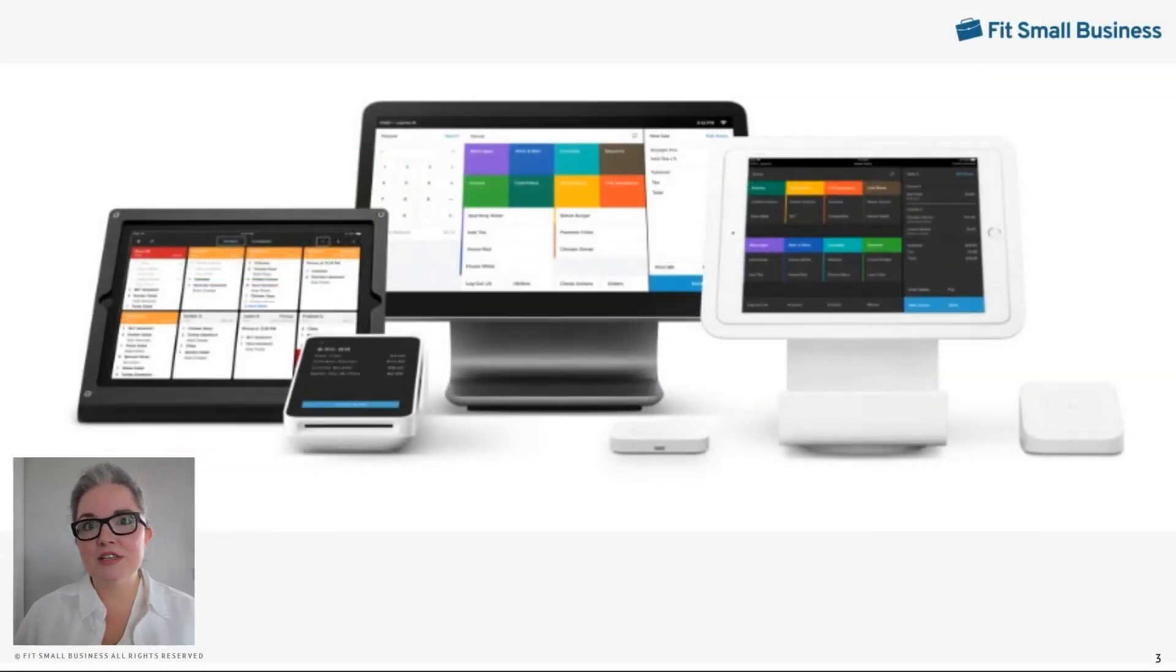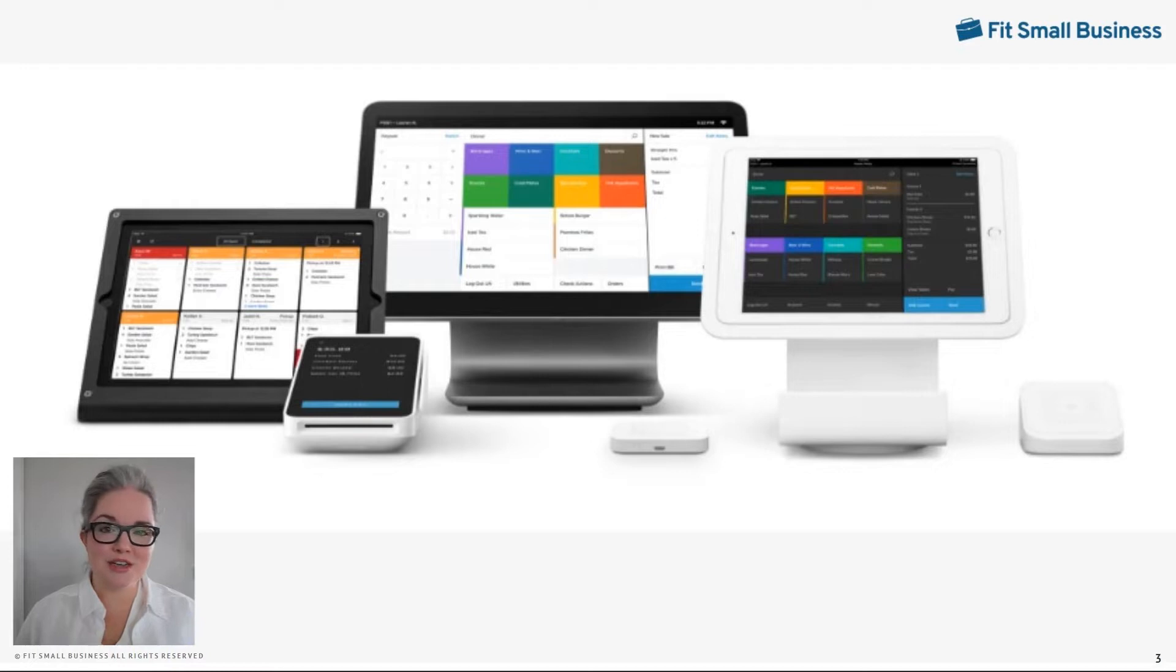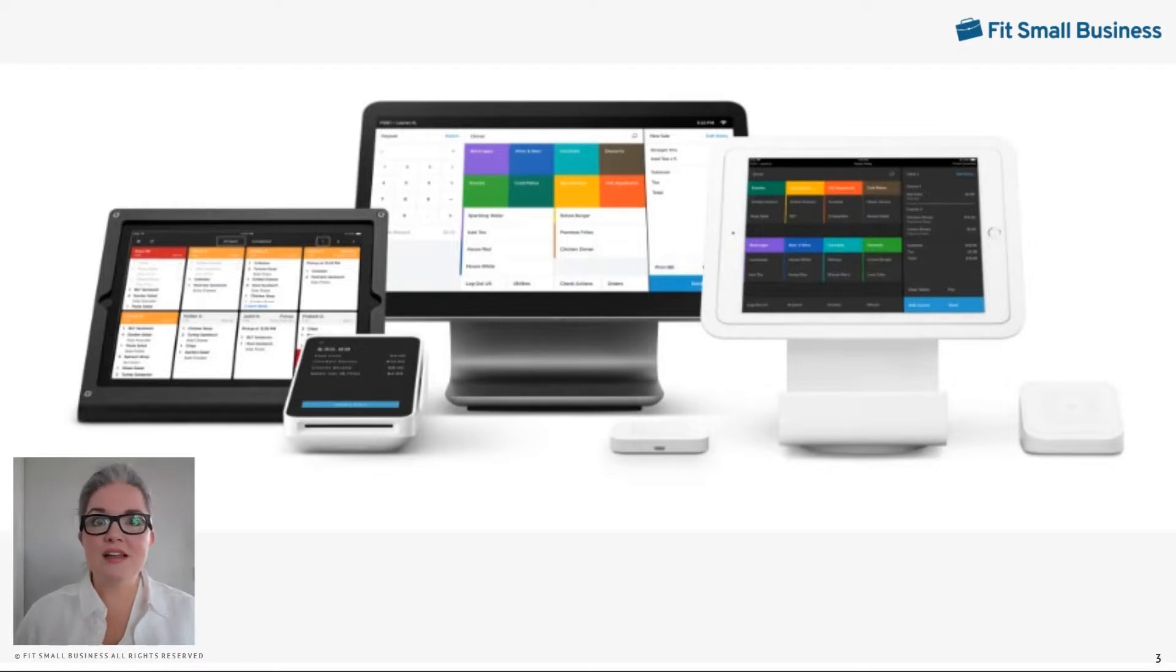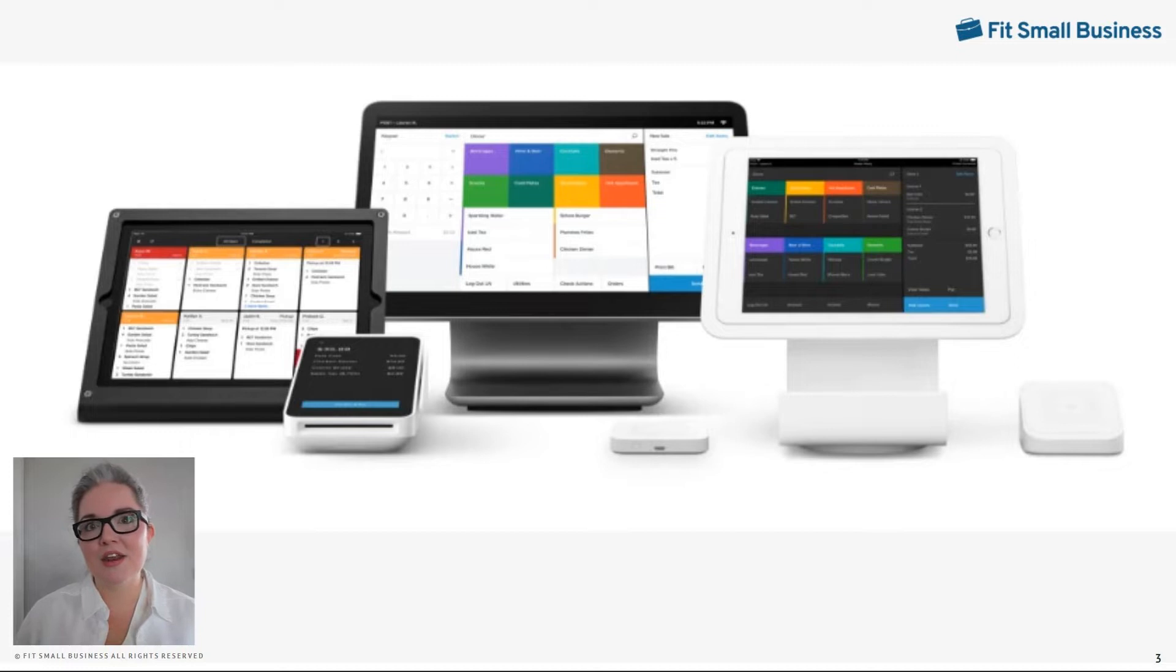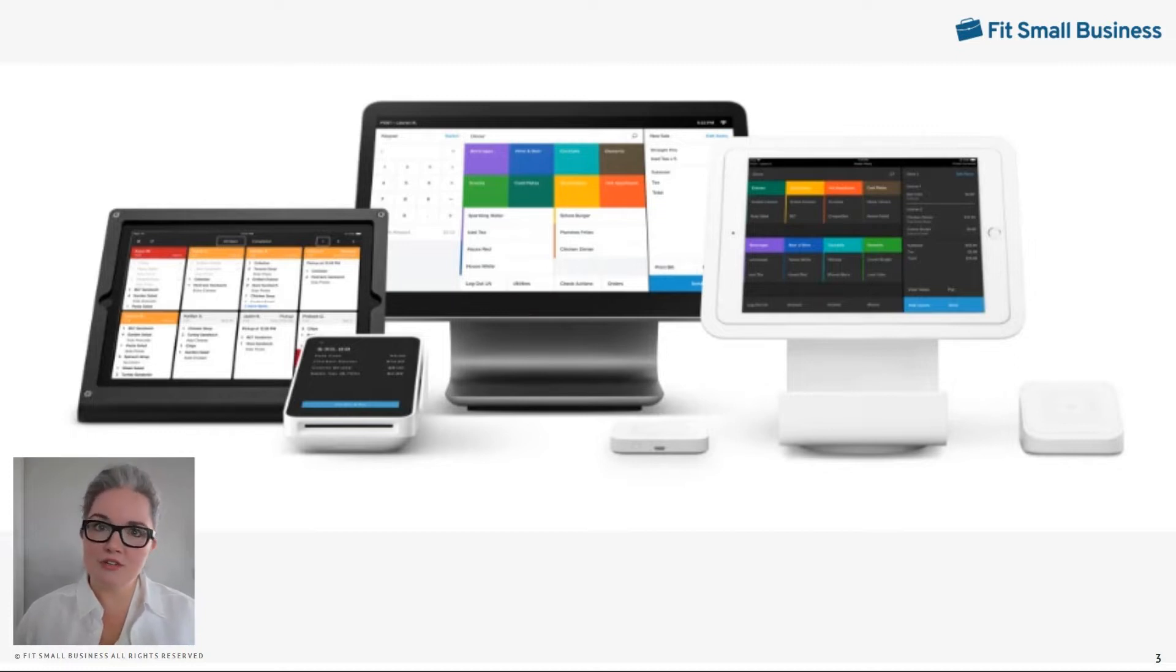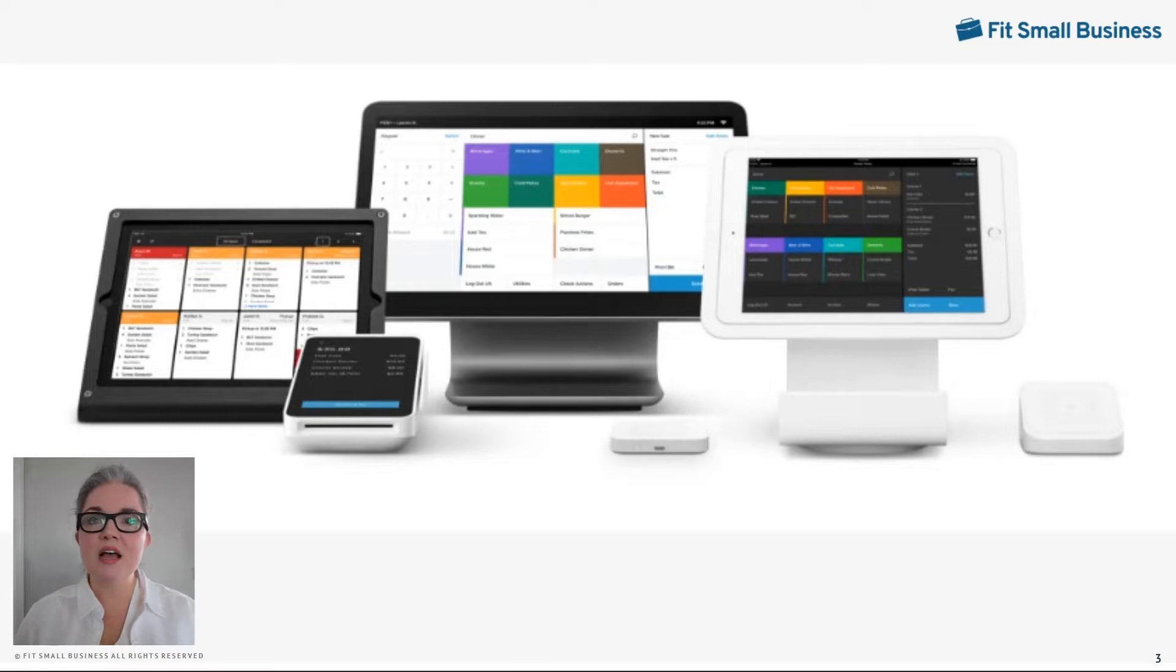Today, I'm using the Square retail point-of-sale to show you these functions because the baseline POS is free and I can run it on an iPad that I already have. If you want to kick the tires on this system yourself, there's a link in the description box to sign up for a free Square POS account.